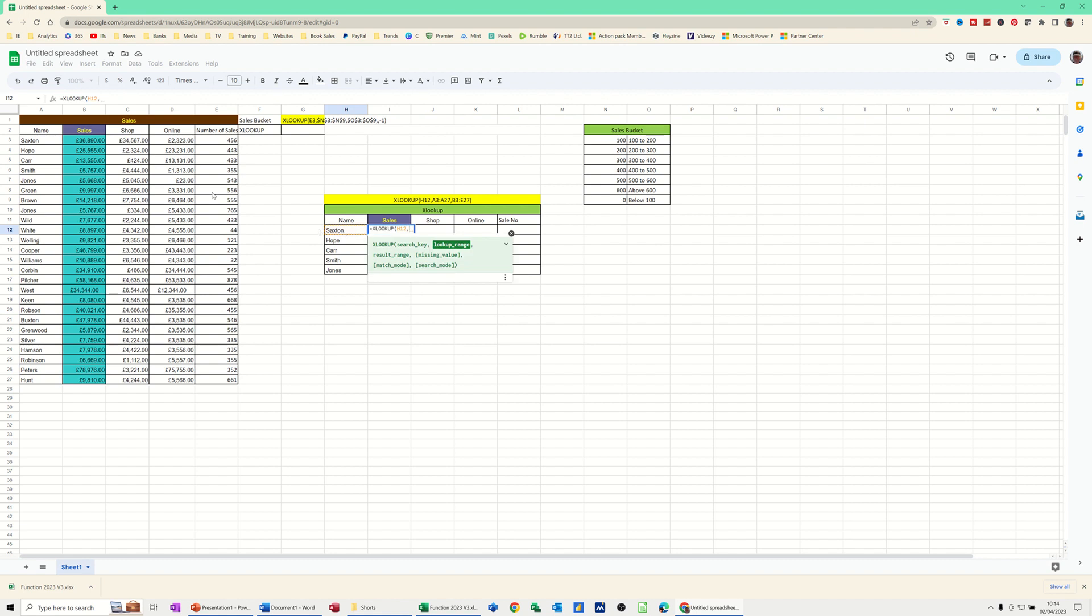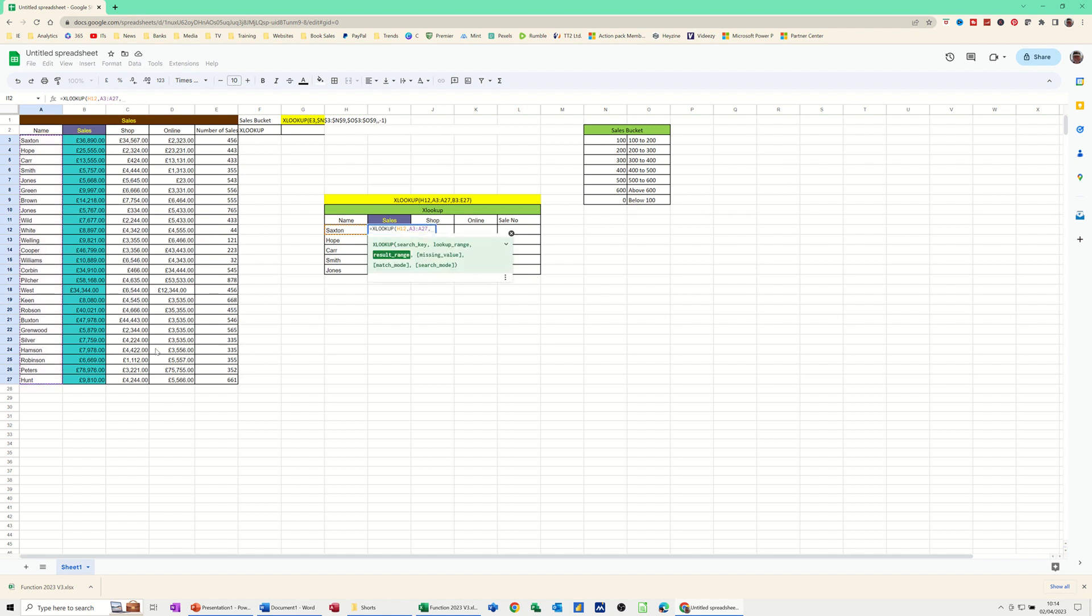Comma. Now it wants a lookup range. So this is the name of the people, all of that area, comma. And now it wants the result range, which is B3 to E27.